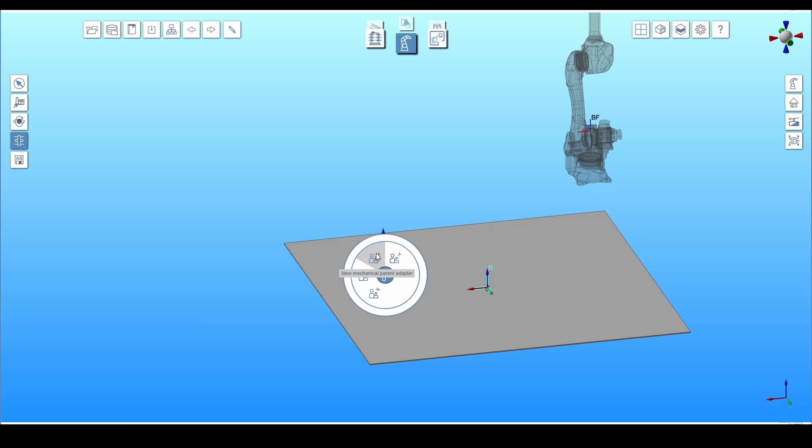The controller is always the parent in these connections. Each of these connections has a parent and child. This determines what is connected in relation to what. The floor will be a mechanical and parent adapter, so click on create new mechanical parent adapter.